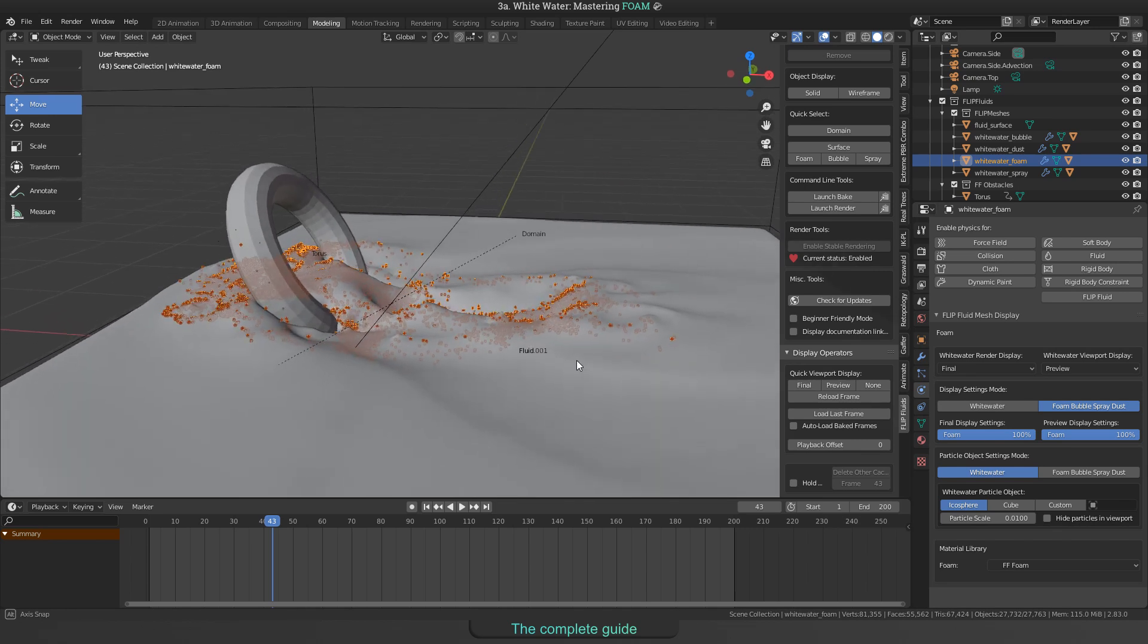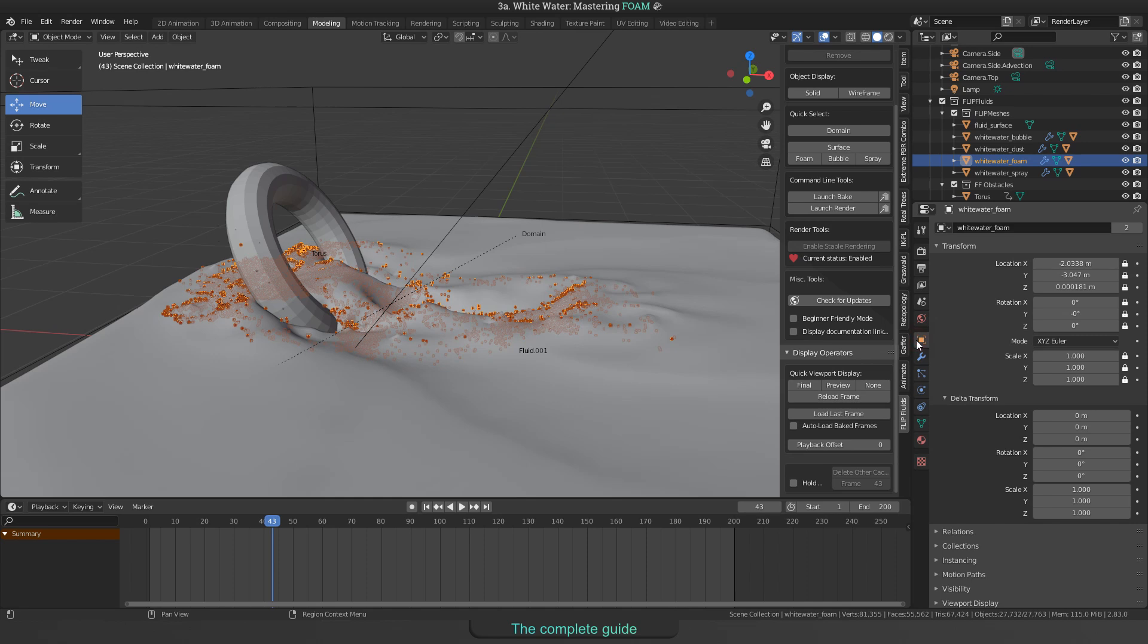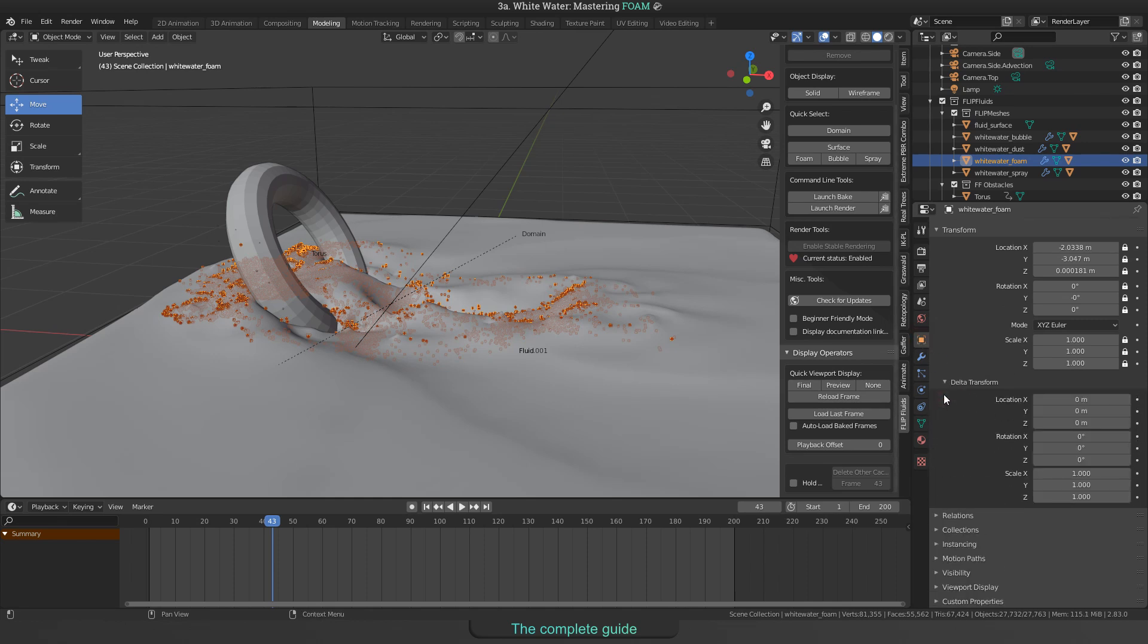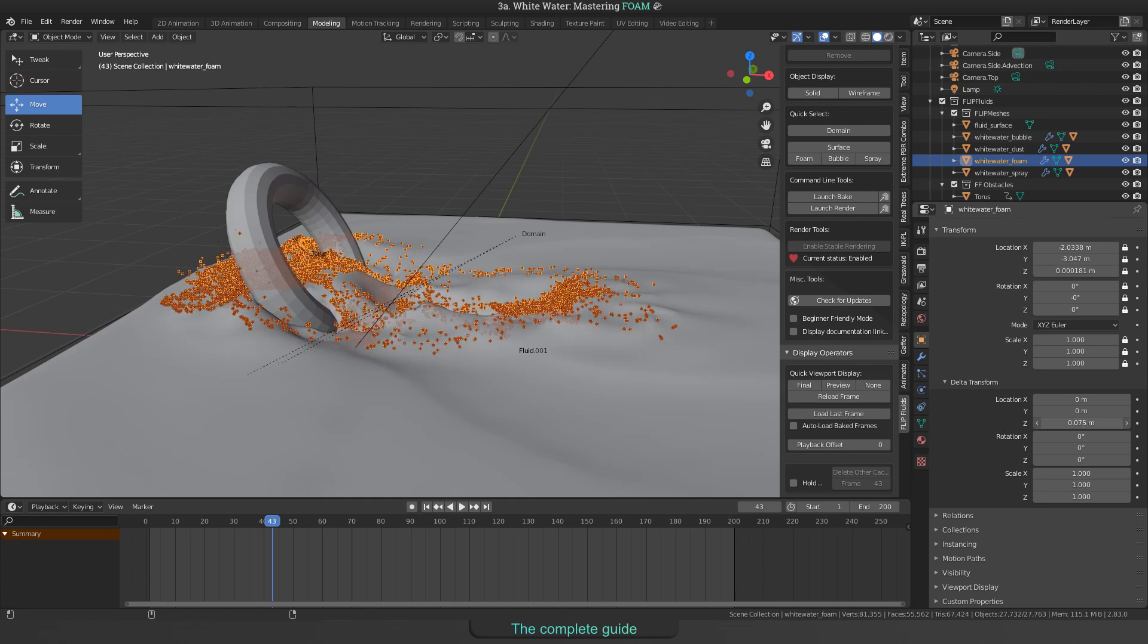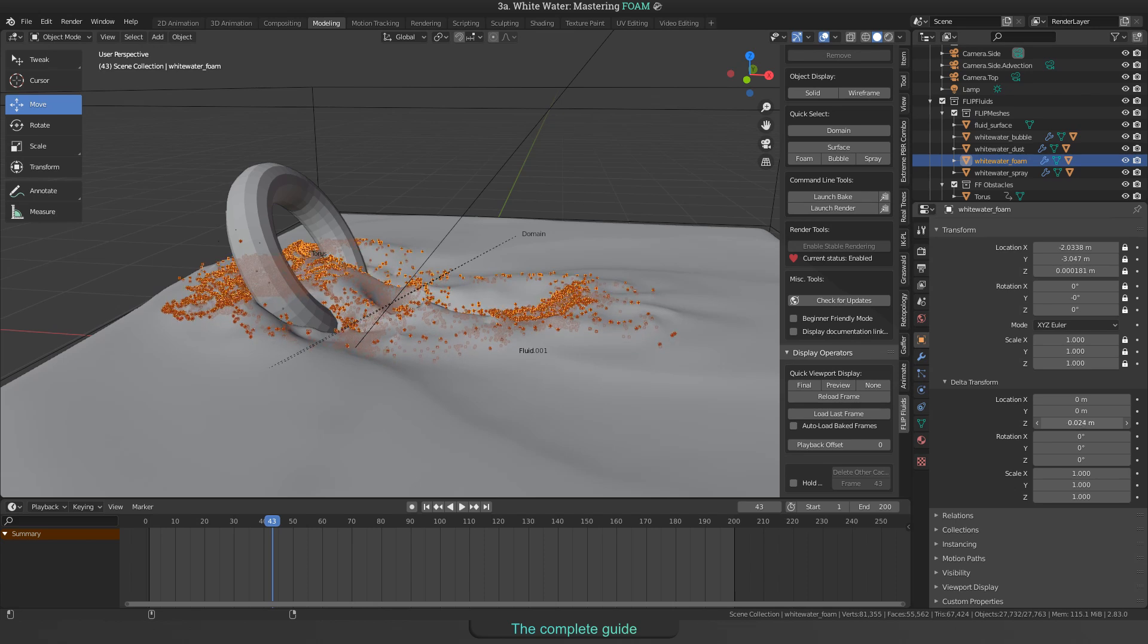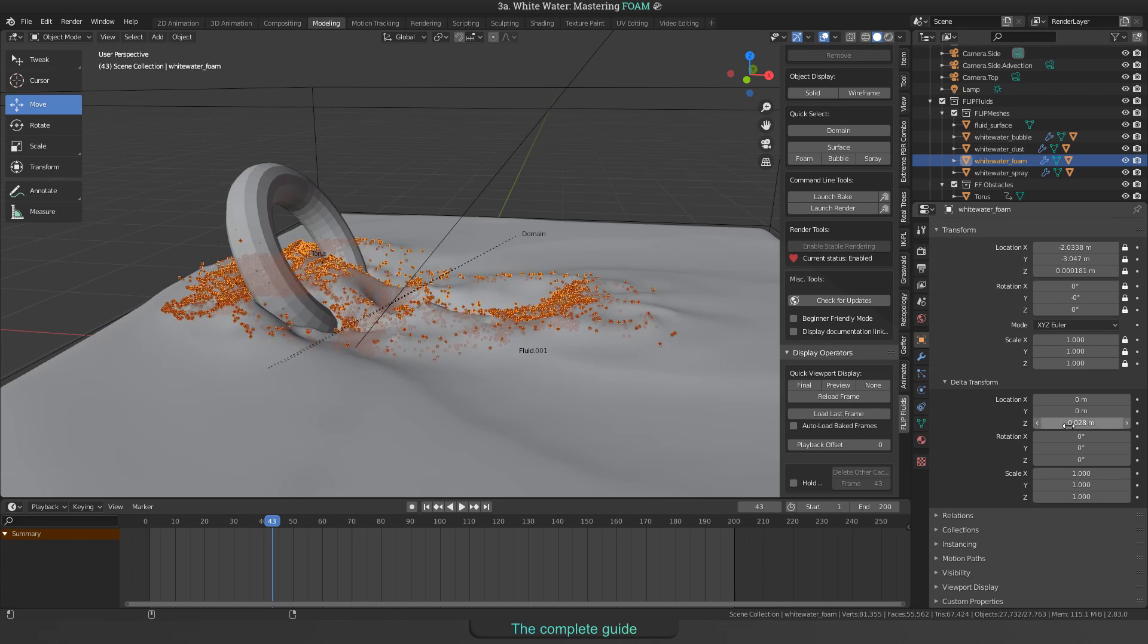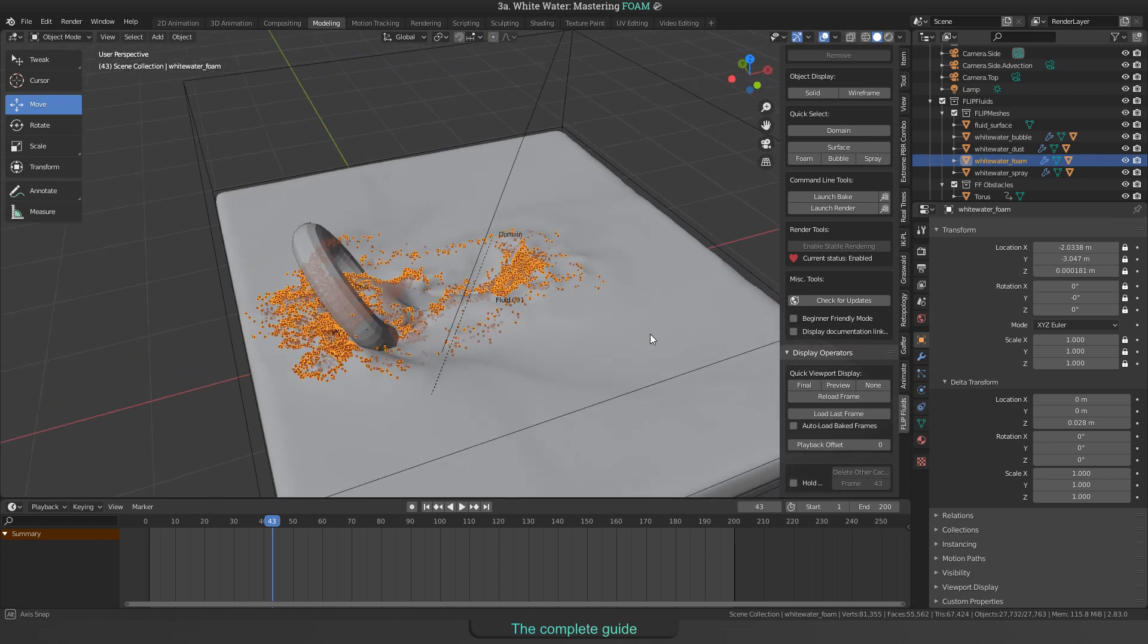However, there is a way to move the foam after baking. We can use the delta transform to move all the particles along the z-axis. Find it here in the object properties panel. Open the delta transform panel and then move all particles using the z-axis field for location. But take care when using this trick, as this can end up in an unrealistic rendering.